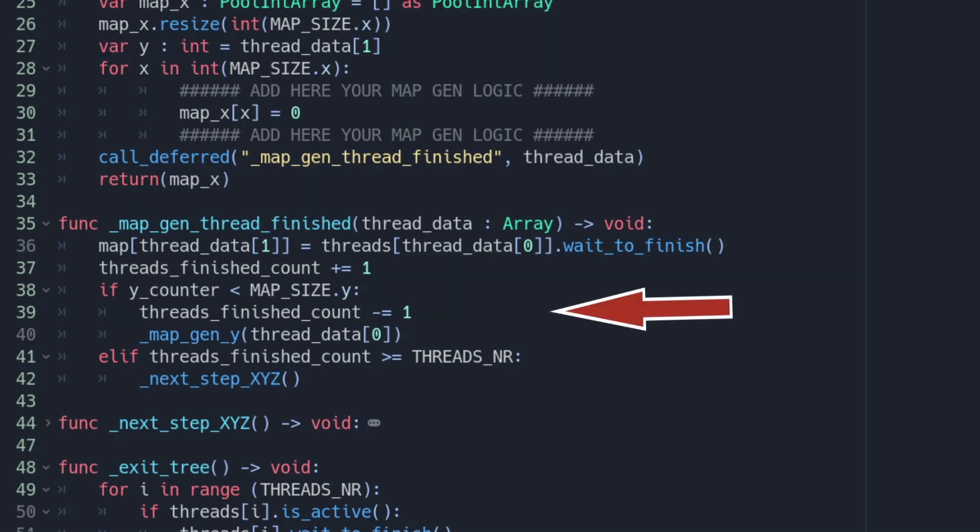Followed by an if statement checking if the MAP_SIZE.y value has not been reached. If so we decrement the threads_finished counter and call the mapgen_y with the index out of the thread_data. To start the next line and next thread.